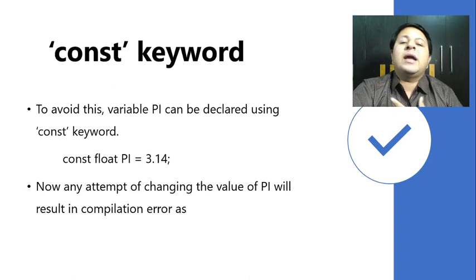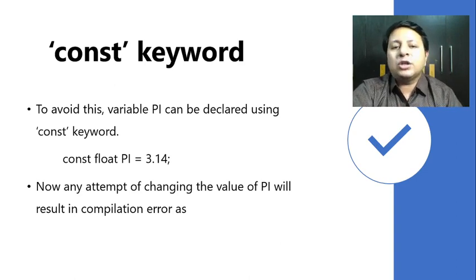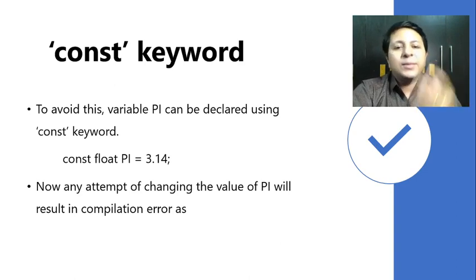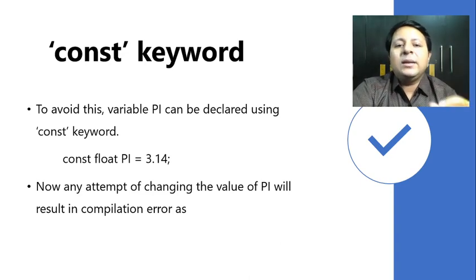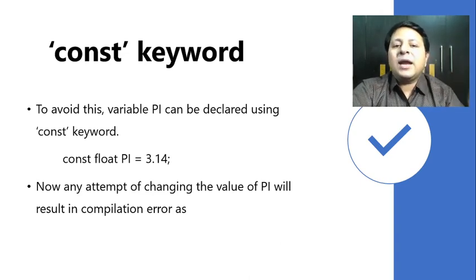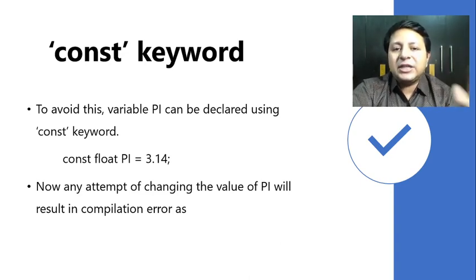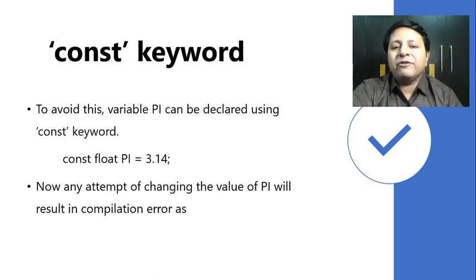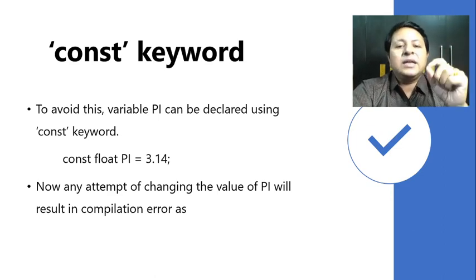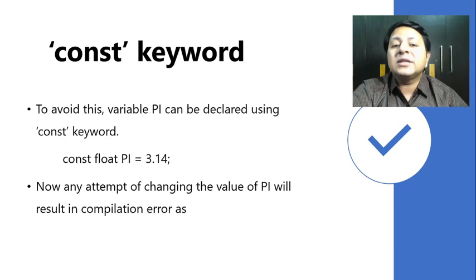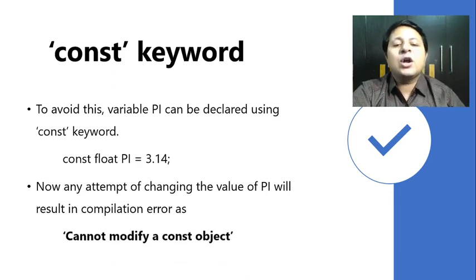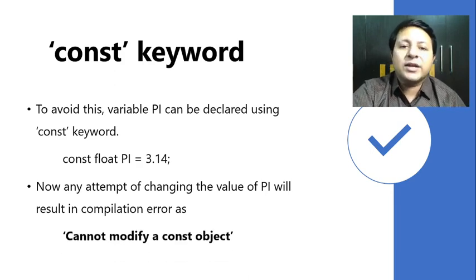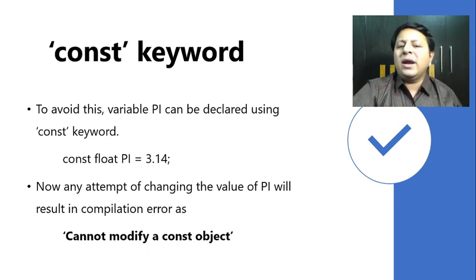Now if I attempt to change the value of pi, as a programmer I know that I want pi to be constant, but suppose unknowingly in a big program the program tries to change the value of pi, then that will not be allowed because it will result in a compilation error: 'Cannot modify a const object.'